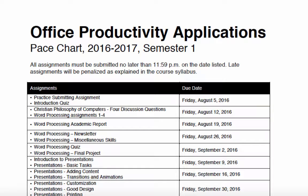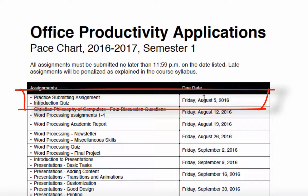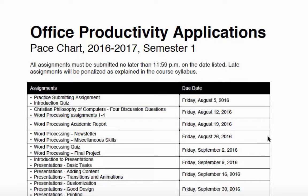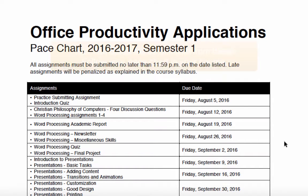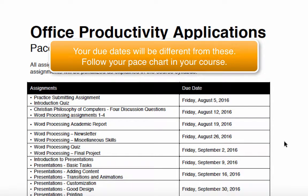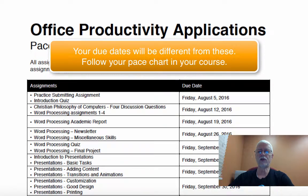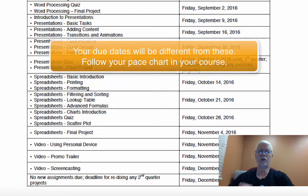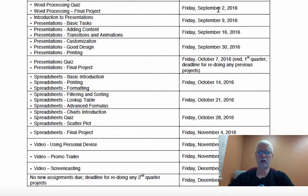Speaking of the pace chart, here is your pace chart — this also is in your Schoology course. You'll notice that you have assignments due on various Fridays throughout the quarter. All assignments are due on a Friday by 11:59pm. That's the deadline for all of them, and you'll be penalized as I explained if you're late. This pace chart will show you everything you need to do and has all the due dates for the entire quarter, so keep up with it and stay on top of that.